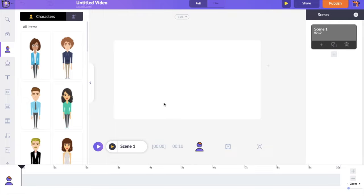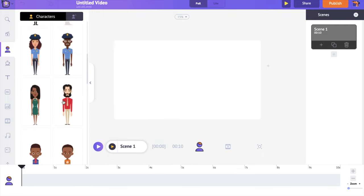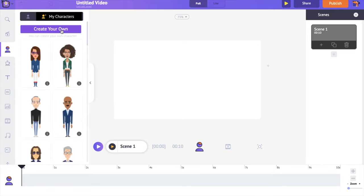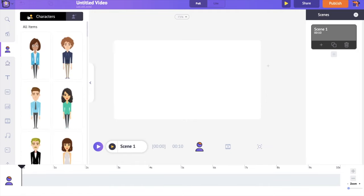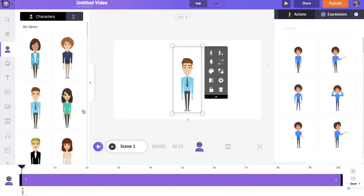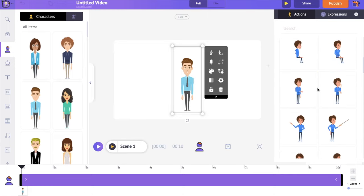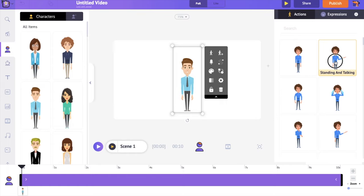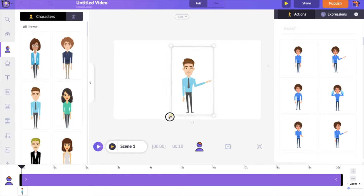Let's start by adding an animated character to the scene. Select a character from the library. You can also create a custom character using the create your own option under the my characters section. For this video, I will be using a character already present in the library. Once you add a character, on the right hand side you can notice the action step — there are more than 500 different actions. I am going to select one where the character is talking.